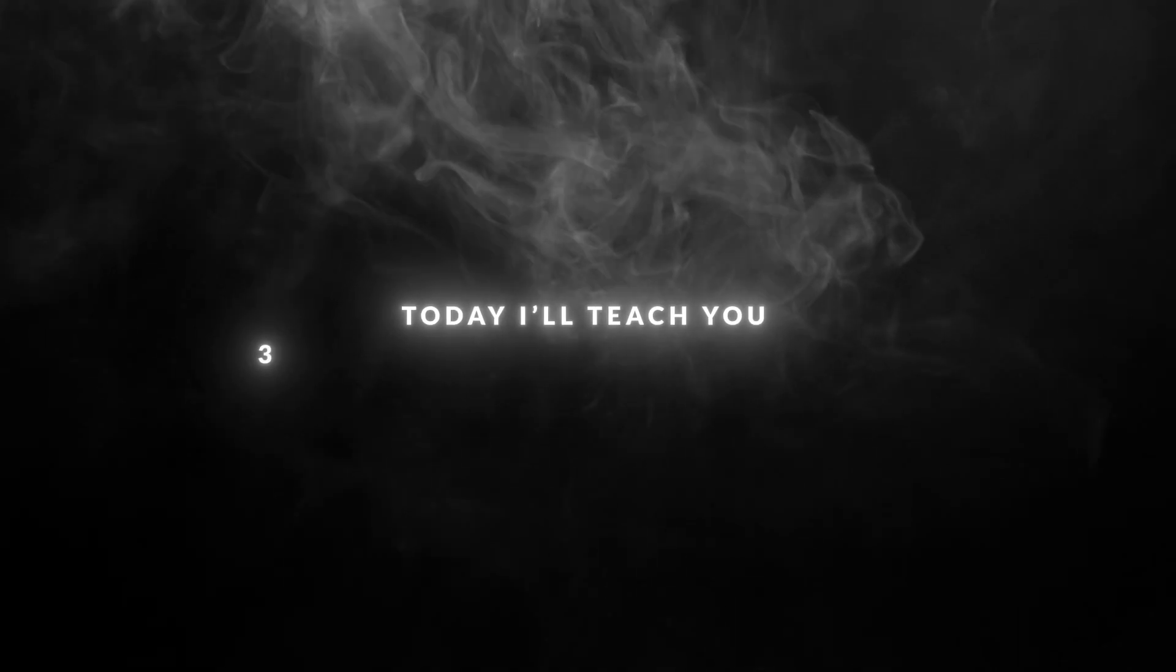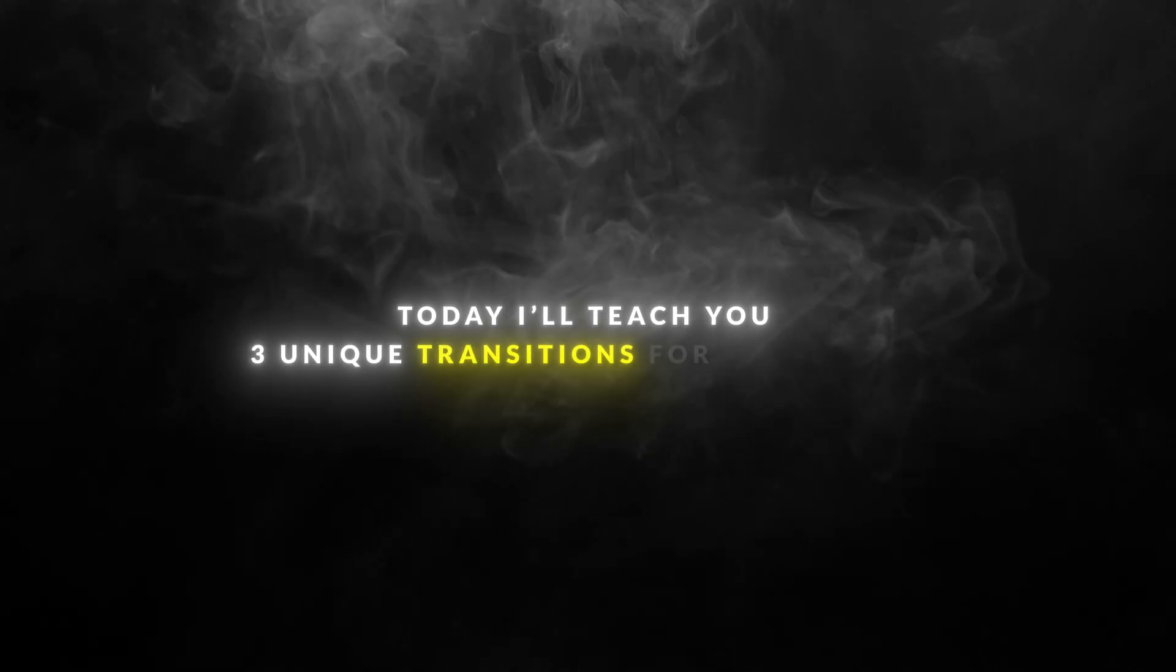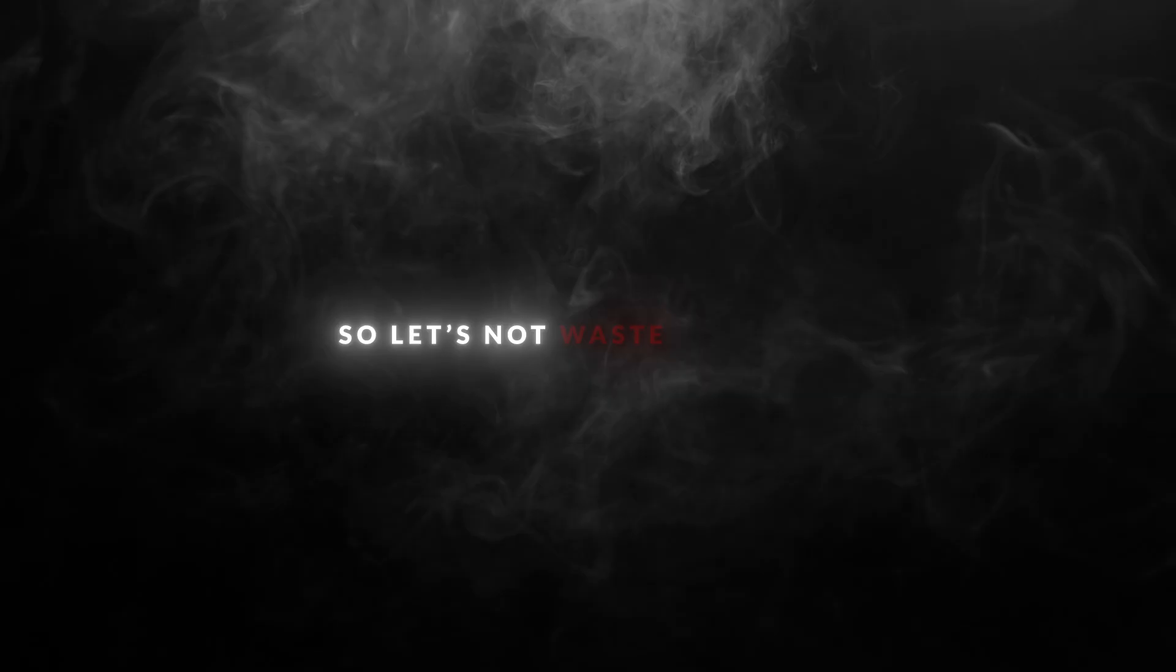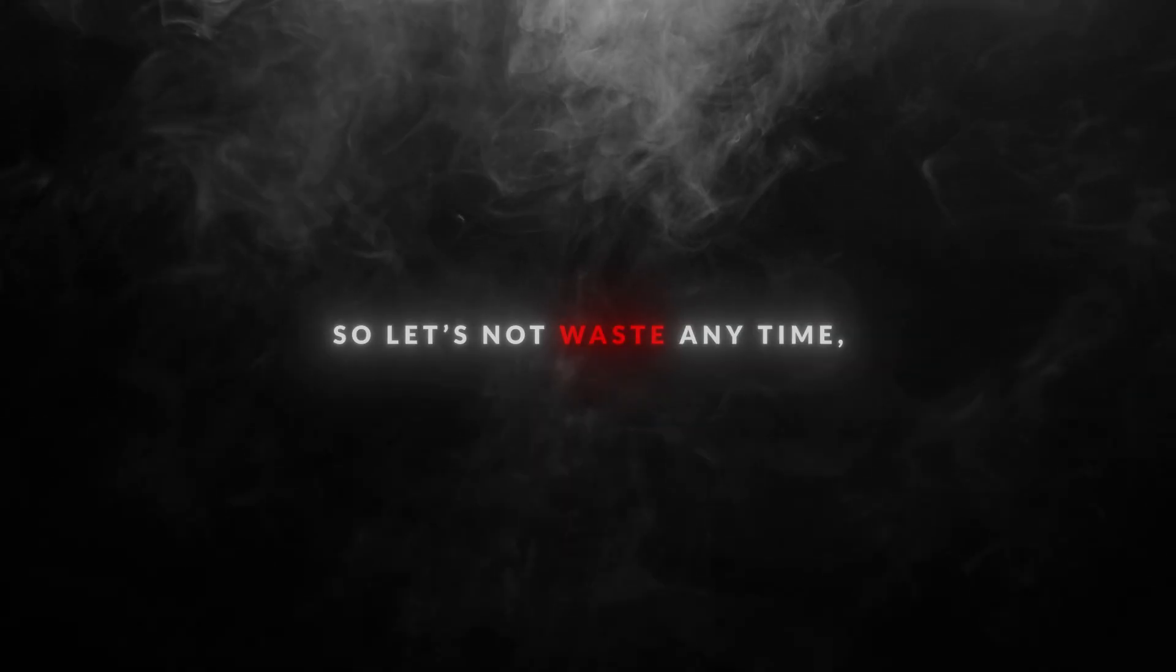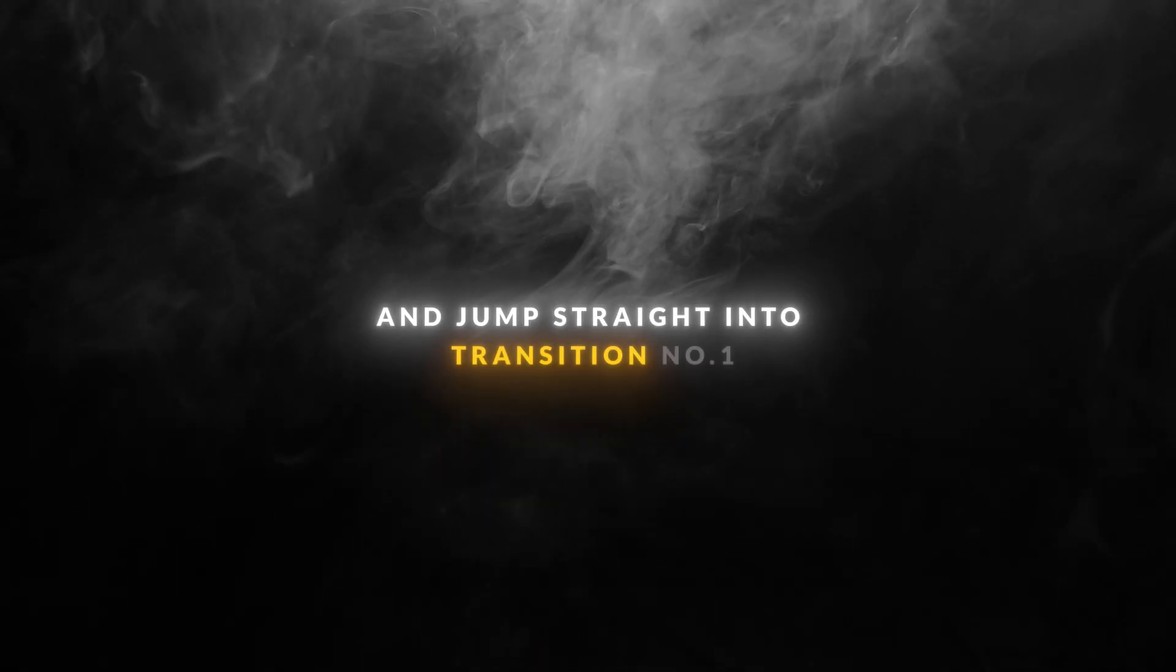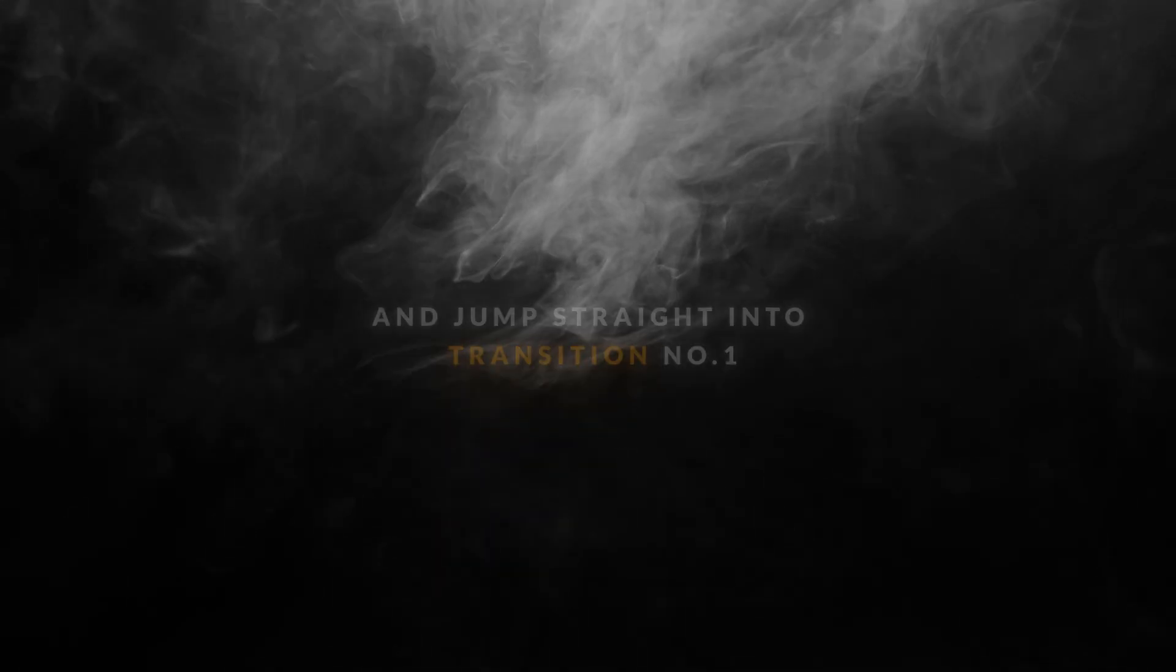Hey everyone! Today I'll teach you three unique transitions for your edits. So let's not waste any time and jump straight into transition number one.